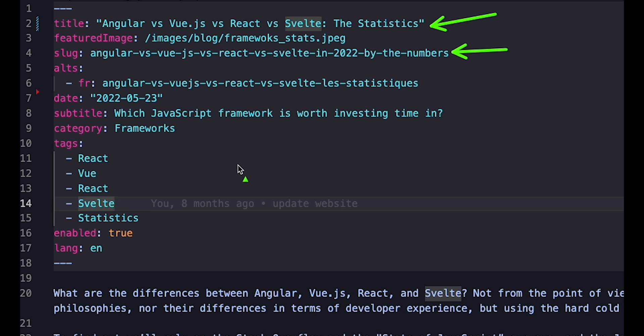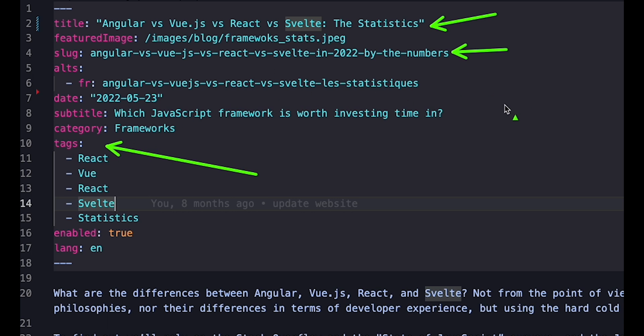But as you might also be able to read, YAML gives us the flexibility to create more complex data types. Here, tags is a list of strings. And the alternate links, the alt key, is a list of key value objects.